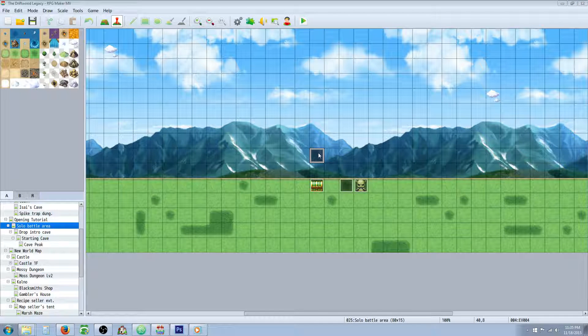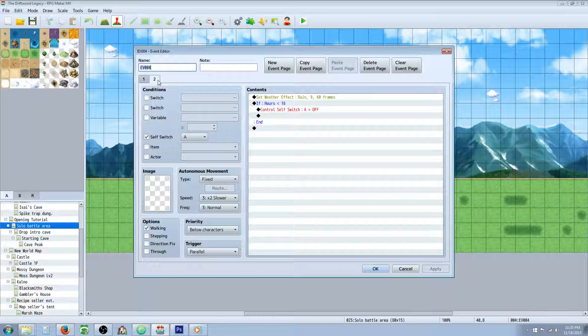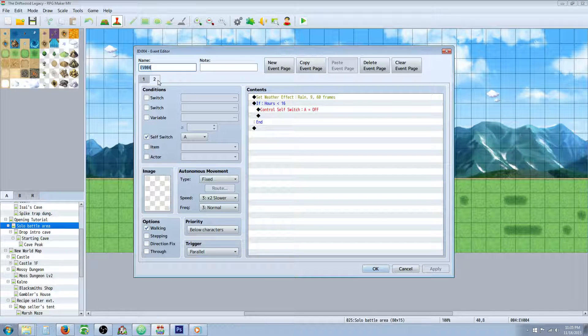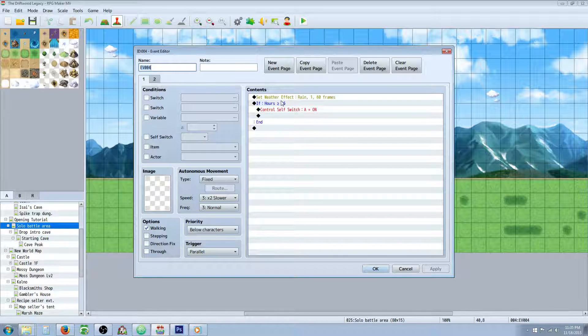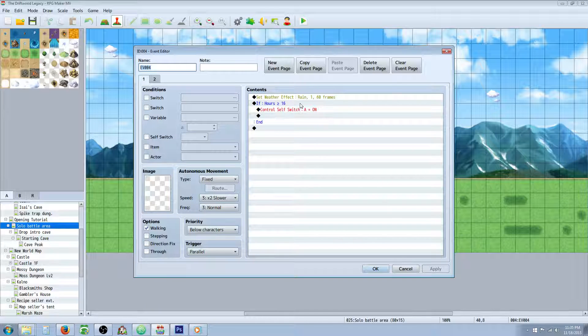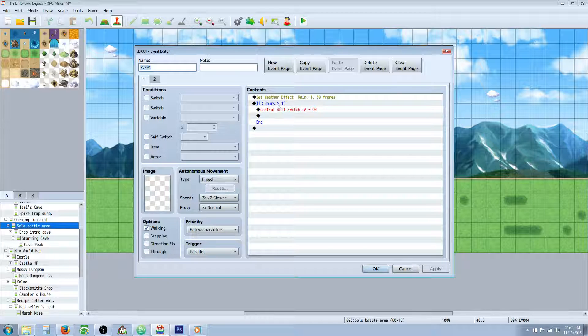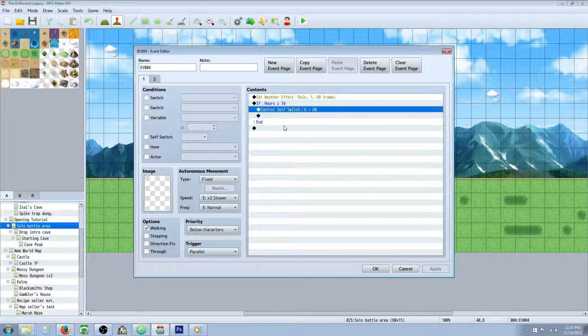After you set up your time system and started the clock, basically all you need to do is create an event and it's gonna be a very simple event. All you have to do is set the weather effect to rain one or whatever you want it to be at the beginning in the daytime and then you're gonna make a conditional branch saying if hours are greater than or equal to 16 turn on a switch.